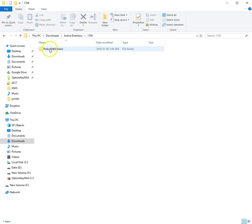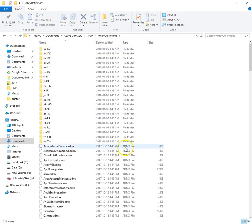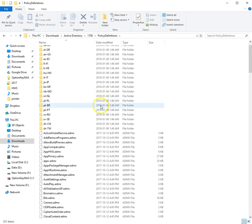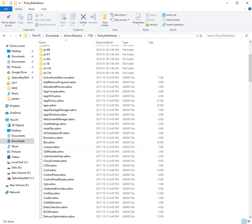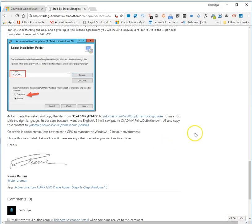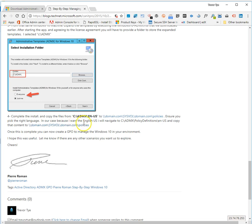So once you have them here, there's your policy definitions. Simply select all, copy, paste, and then put them into your sysvol domain — domain.com, .ca, whichever you have — in your policies folder for your Active Directory controller.